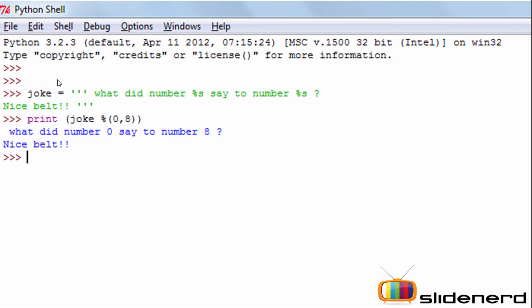Similarly, I can also replace values in a dynamic fashion. Here I have a variable called joke. This joke has a string value: 'what did number %s say to number %s?' — meaning two values are going to be embedded. When I write print joke % (0, 8), by default the first value, 0, sits in the first %s and the second value, 8, sits in the second %s. That's how you embed multiple values dynamically in Python strings.